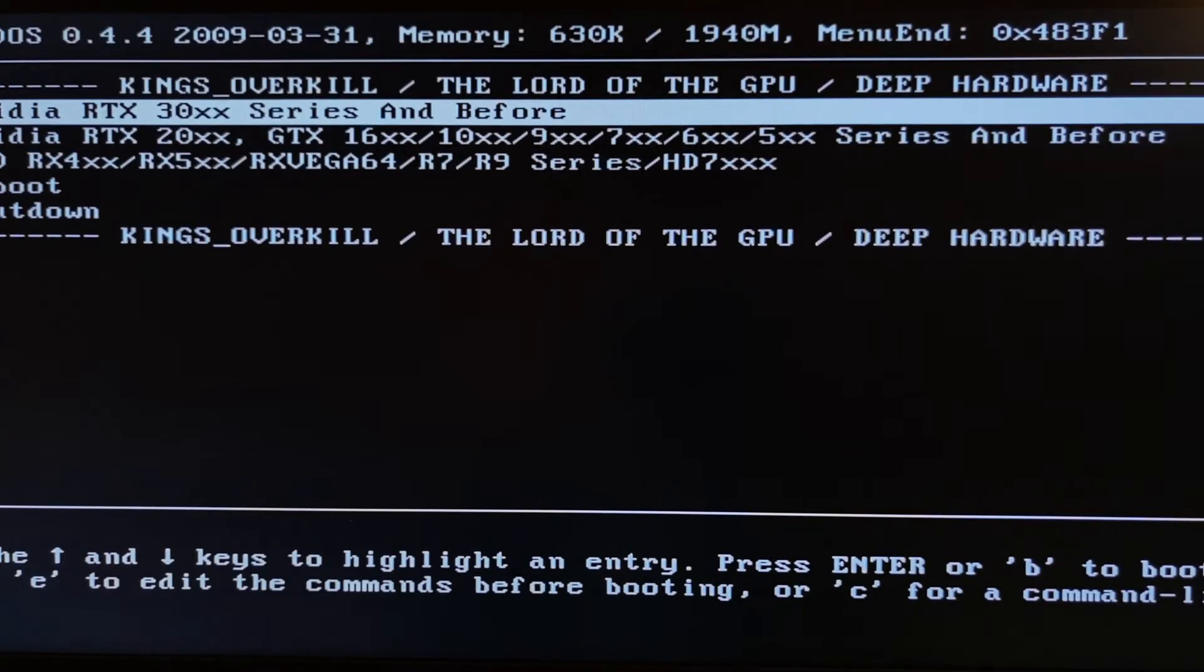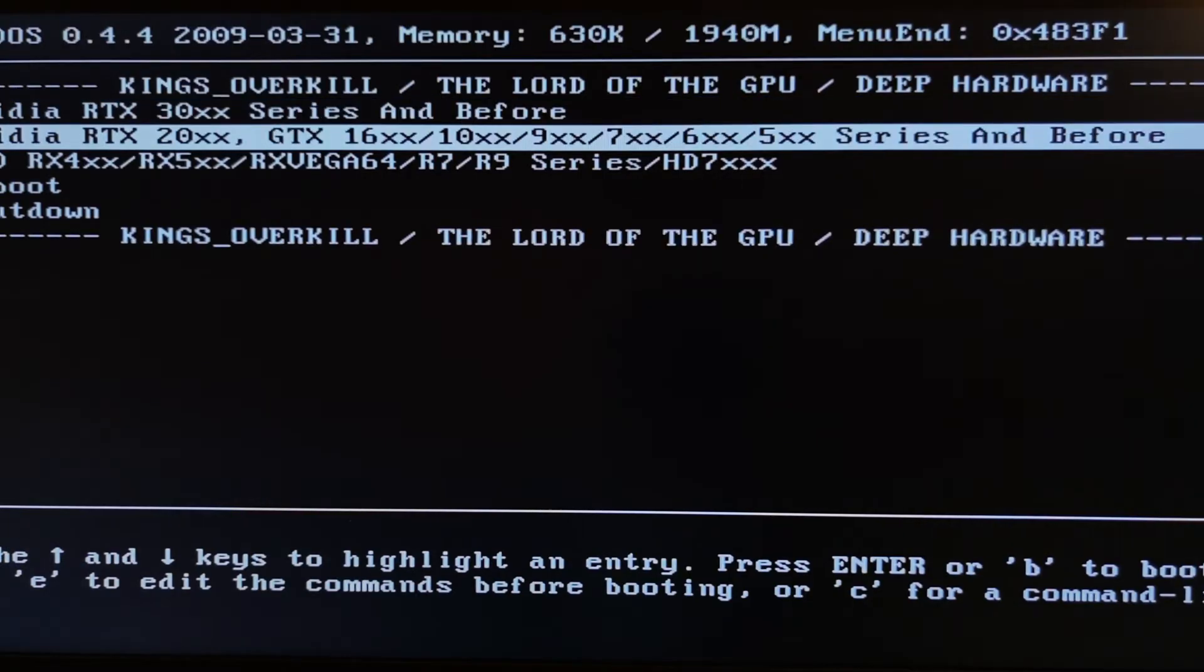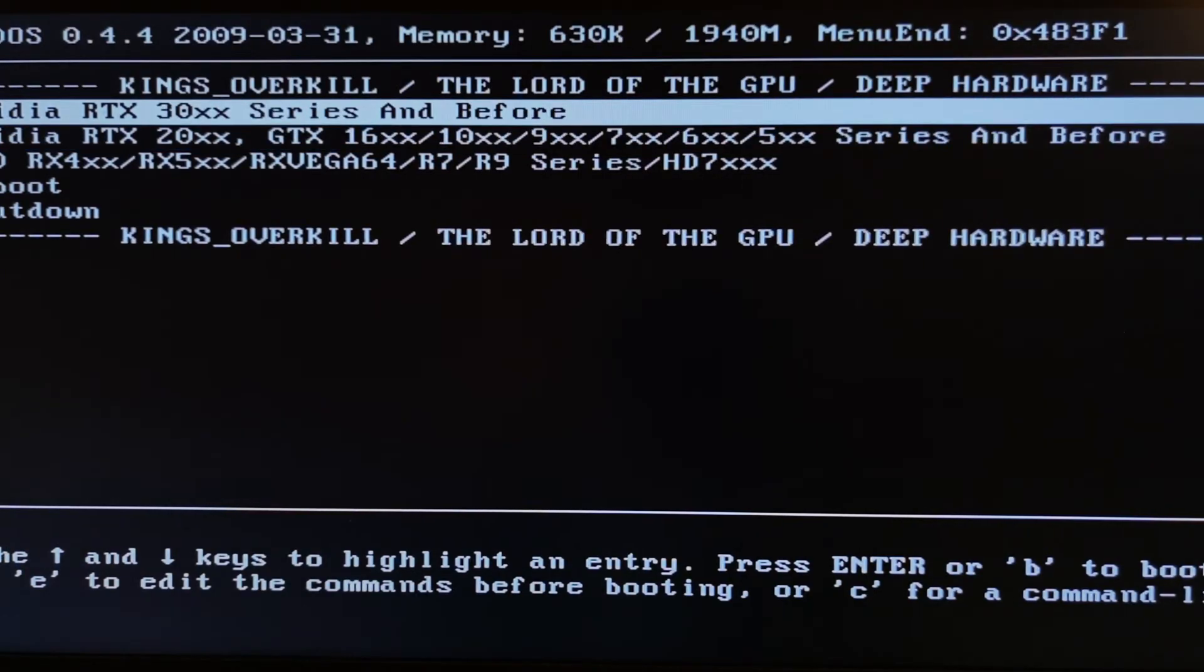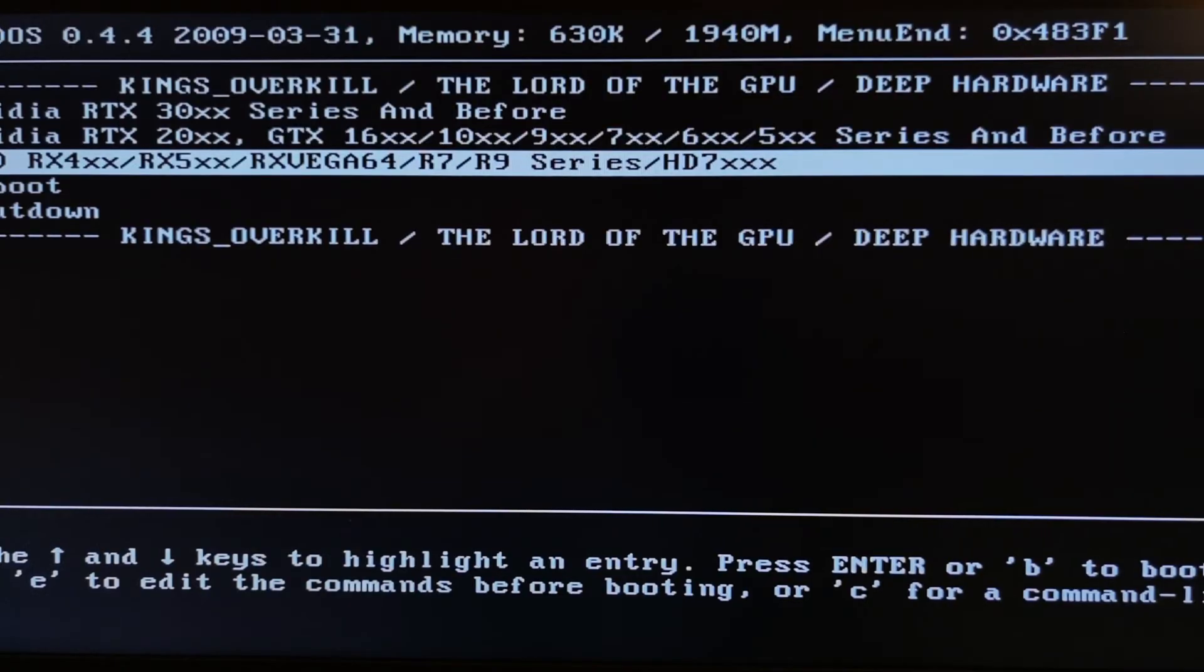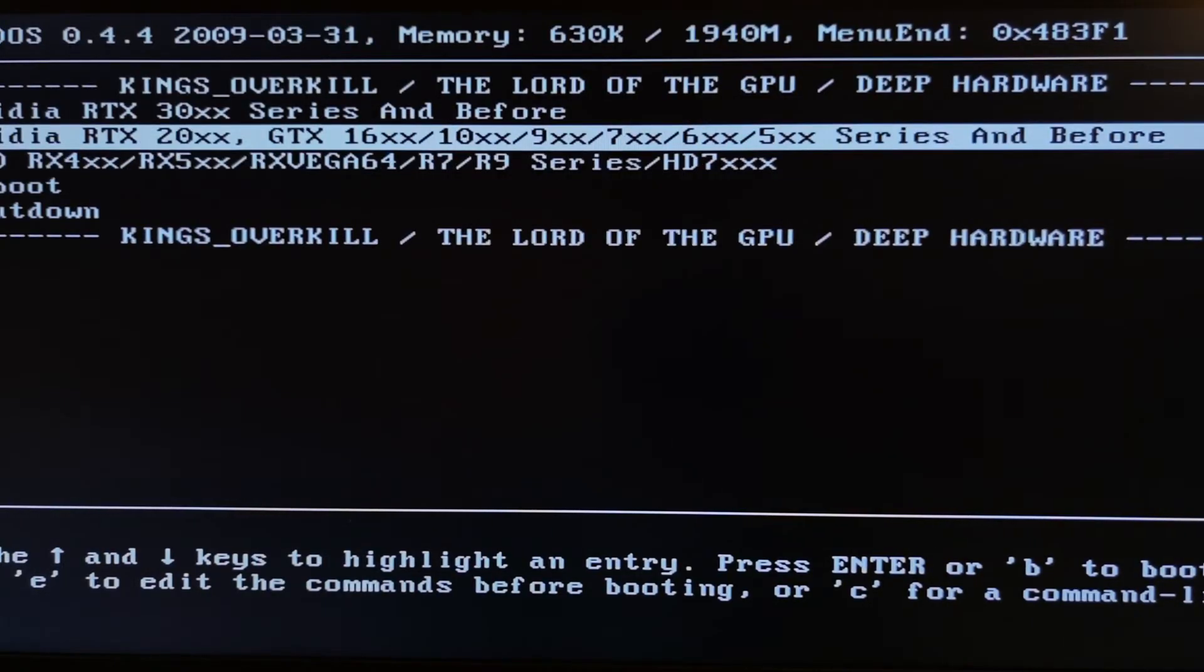For example, mine is 10 series, 1080. So I choose these options. But if you have RTX series, you need to choose this. And if you have AMD graphic card, you need to choose this. For example, let's choose for my 1080 Ti.